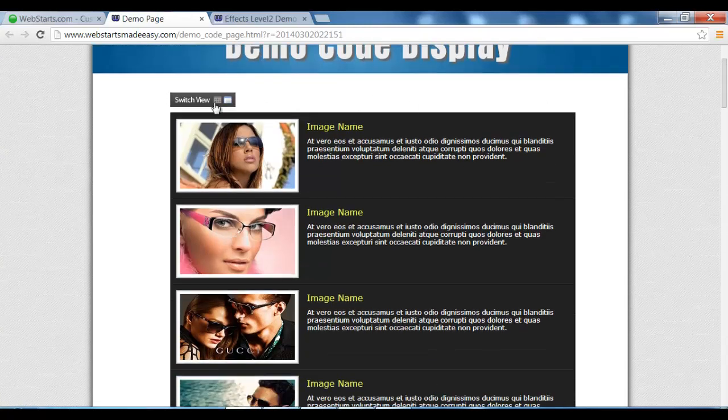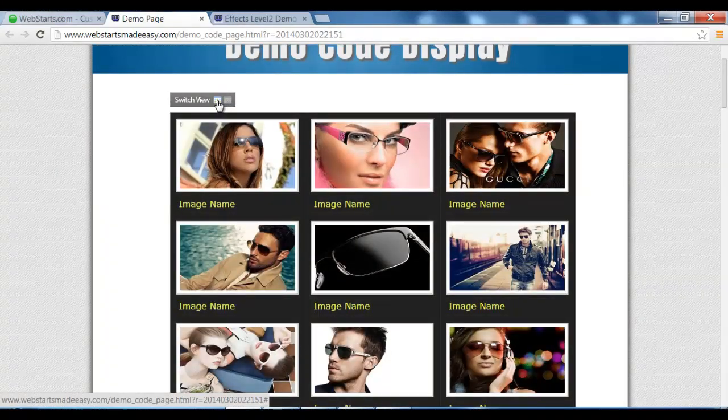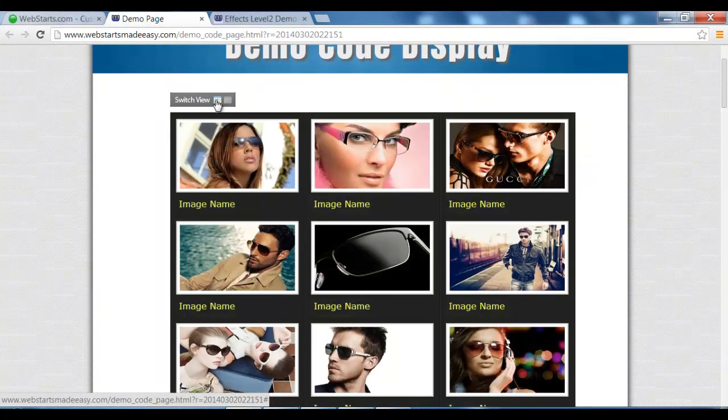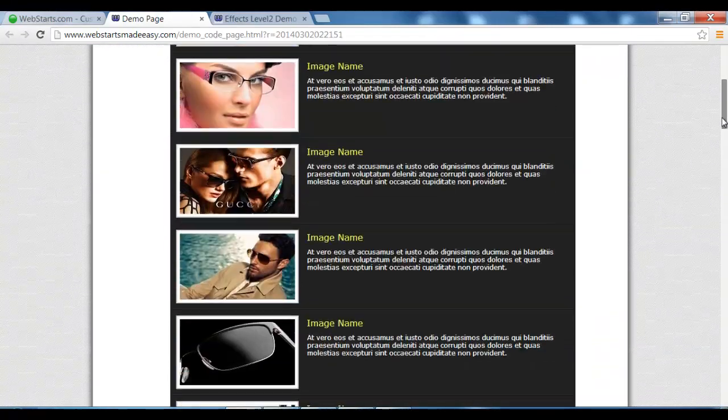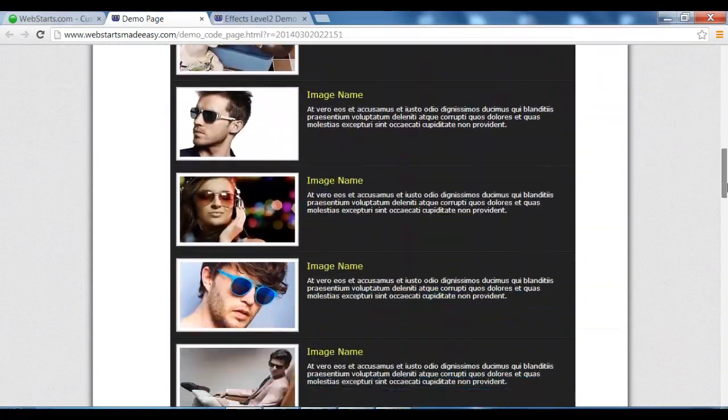But as you can see, as I click it, it works beautifully and looks great on any web page.